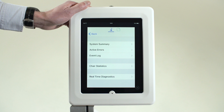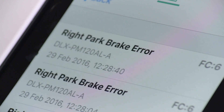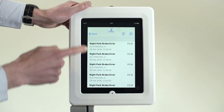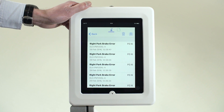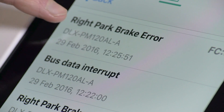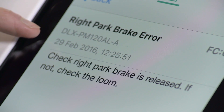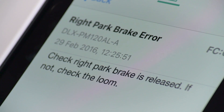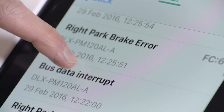The event log information can be read live from the power chair or as part of a saved file. Tap the third line, Event Log. The events are shown in chronological order. The top event is the recent park brake error. The date and time of the event is shown due to the real-time clock built into the Lynx system.